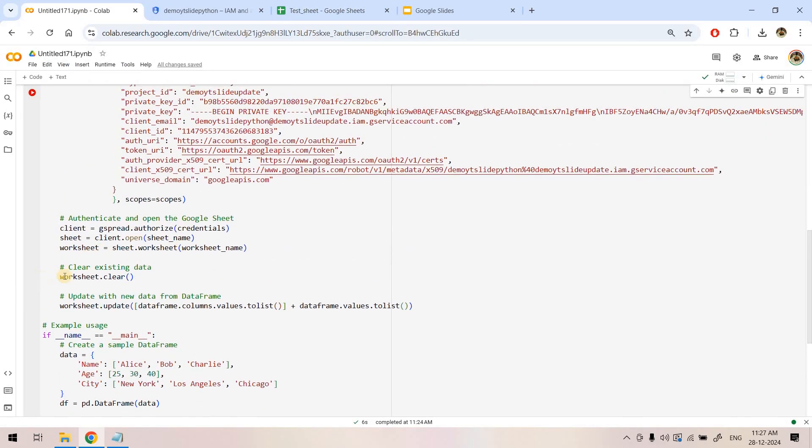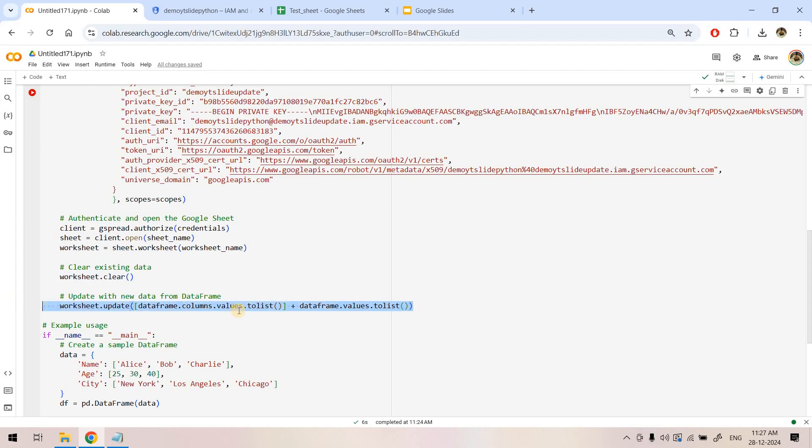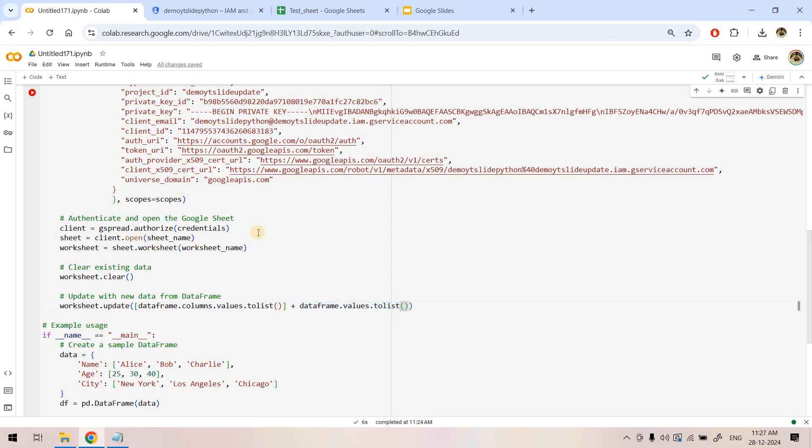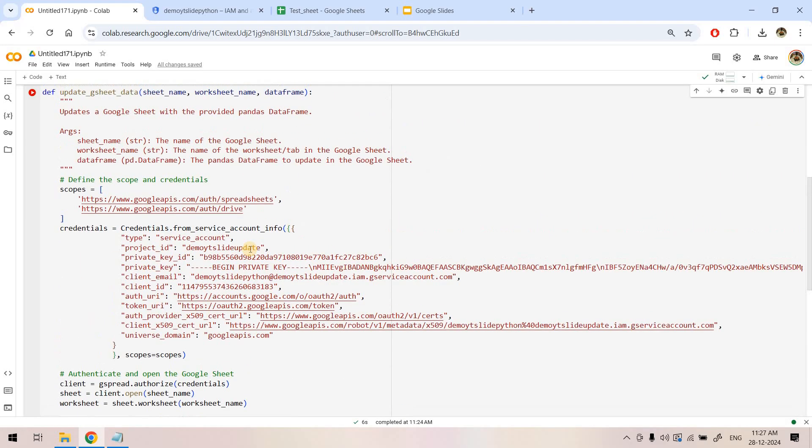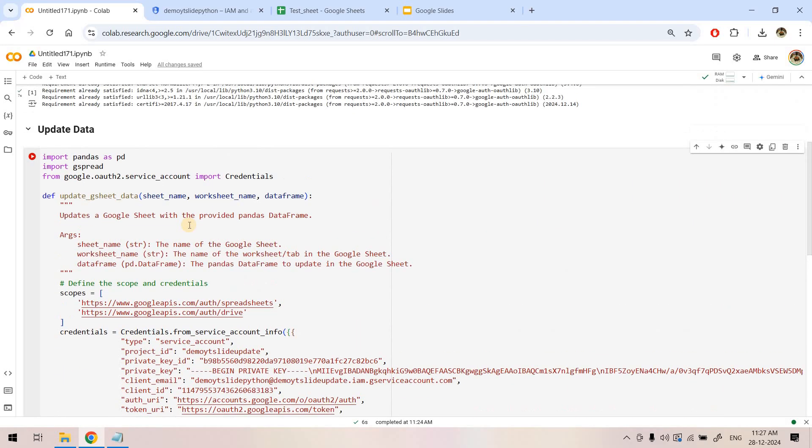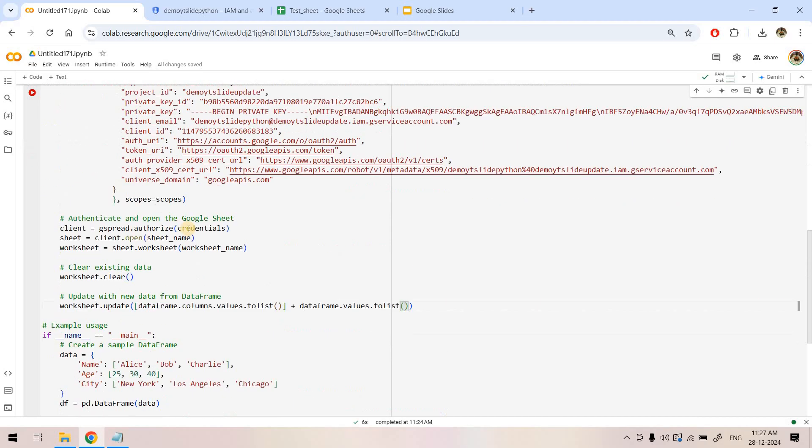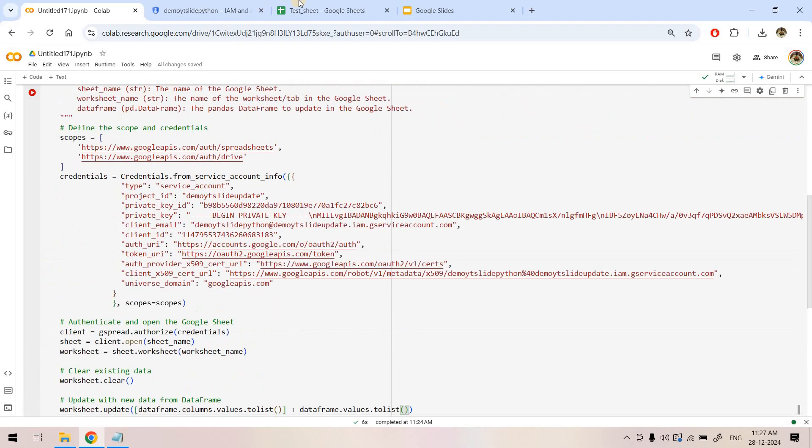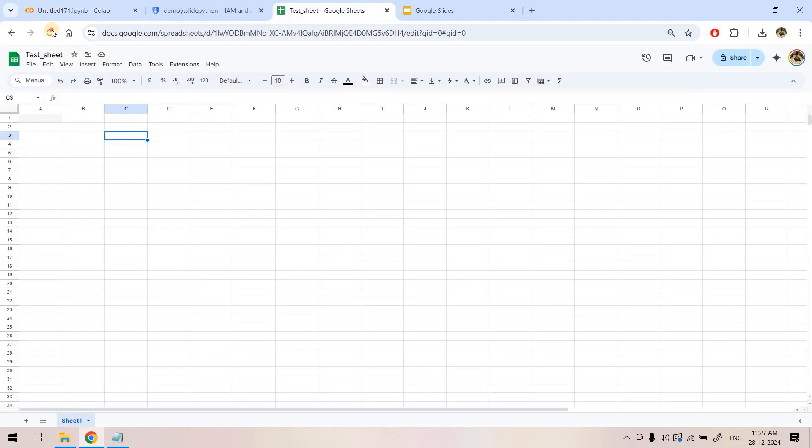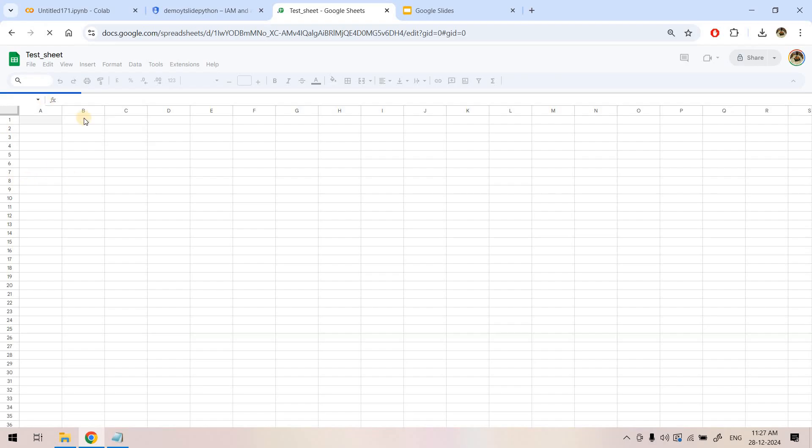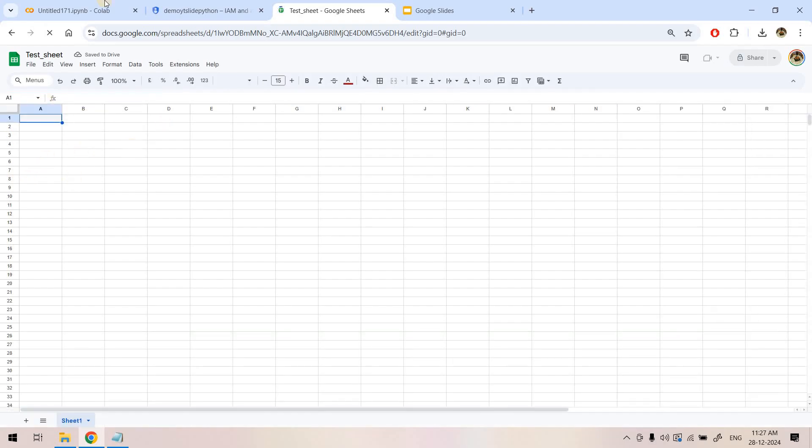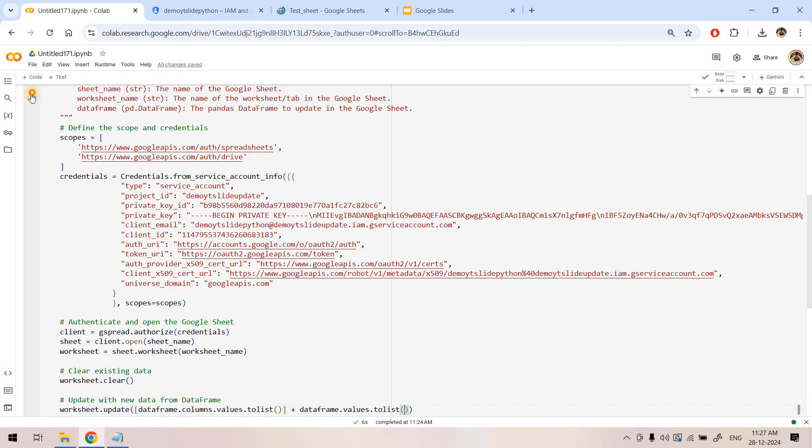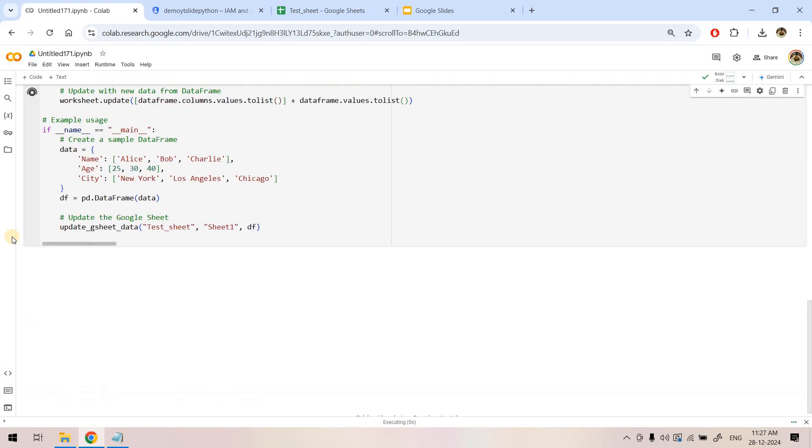Looking at the update_gc_data function, we provide two scopes: one for Drive because it saves to drive, and spreadsheet because we want to interact with Python programming. Then credentials from service account info - here we provide the JSON information we received. I'll paste that. Again, this is not good practice in production - we should take these from AWS Secret Manager. These credentials authorize the account, then it opens the sheet by name and the specific worksheet. It clears everything first as an override operation.